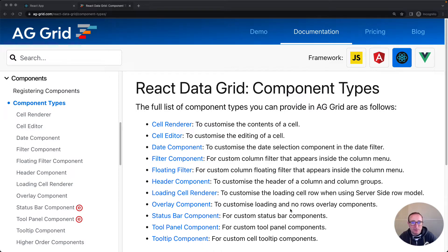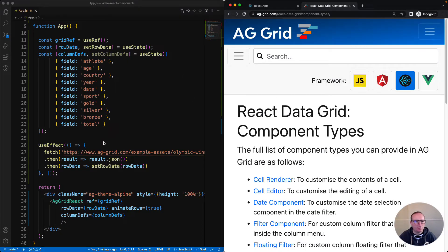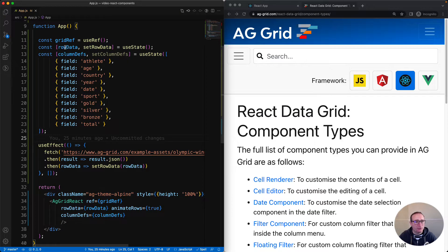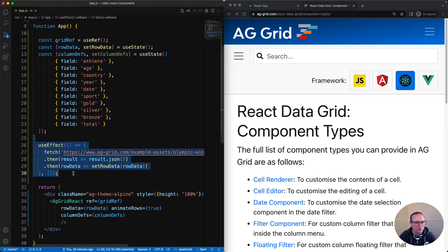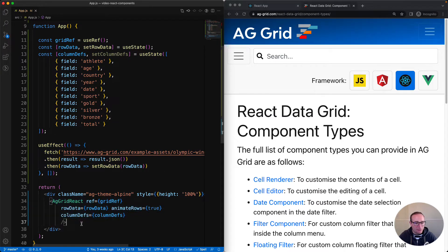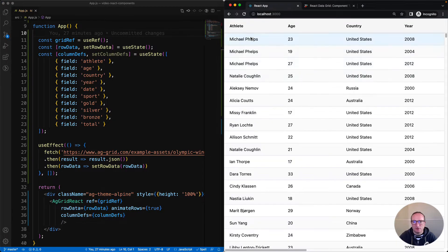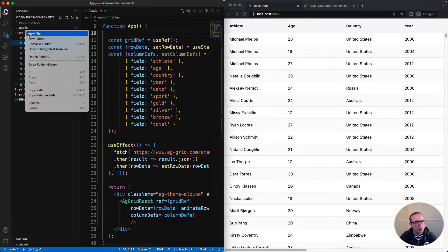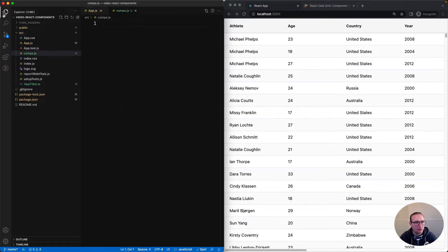When I say top-level, I mean generally speaking. This information will be applicable regardless of whether you're trying to customize a cell, provide your own filter, customize a header, etc. To help, I'm going to use this application over here. It's a simple AG Grid application. You can see we've got some row data, some column definitions, we're pulling some data from the server, and here is the AG Grid component. I'll create a new file for my components.